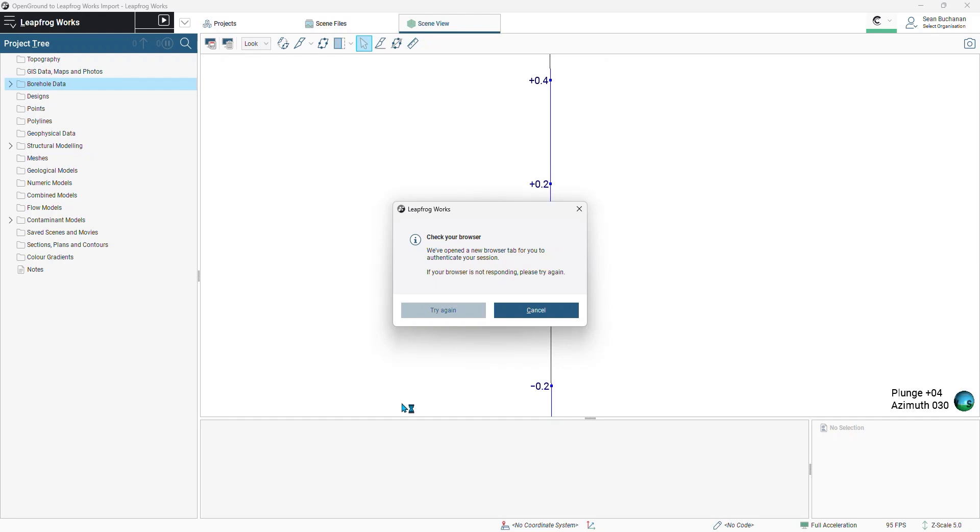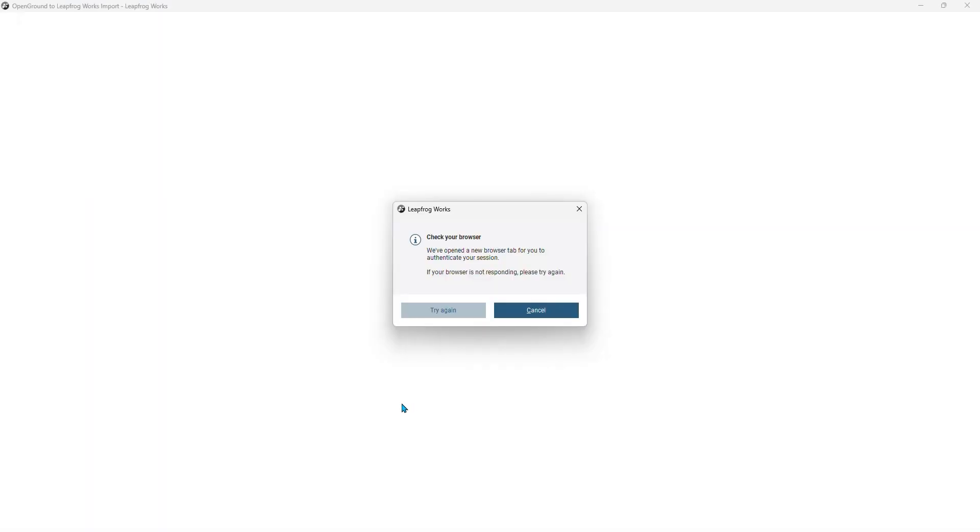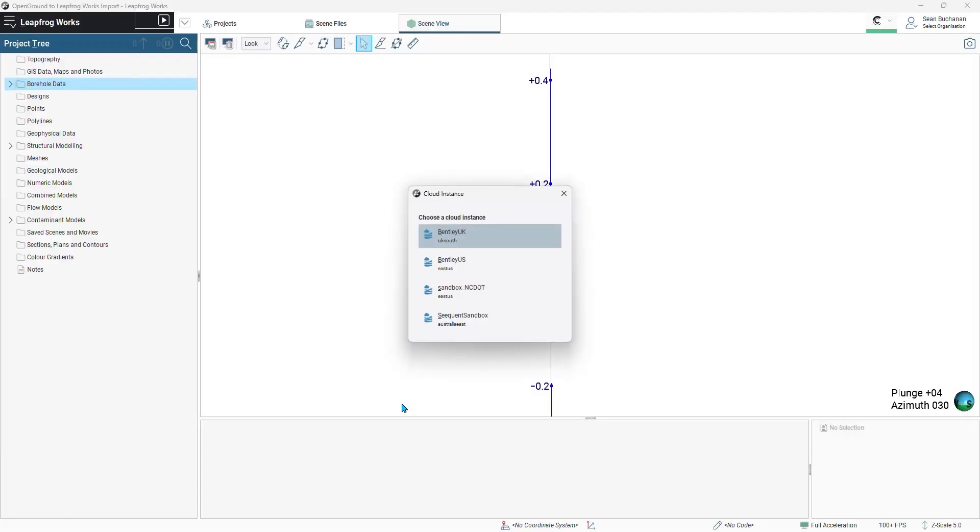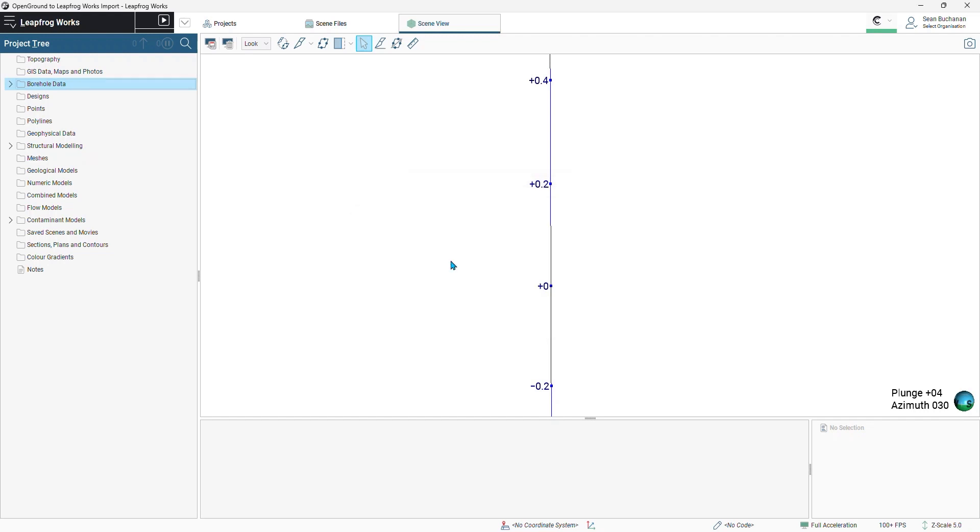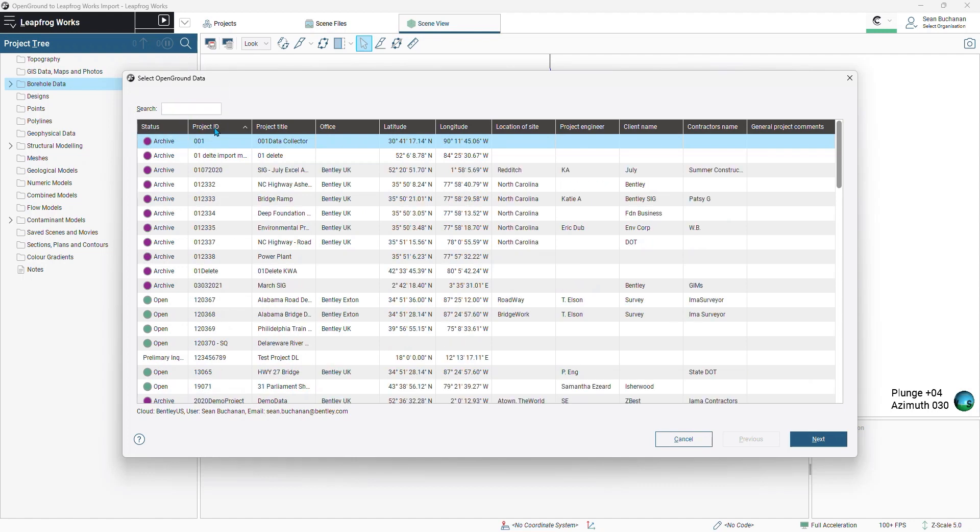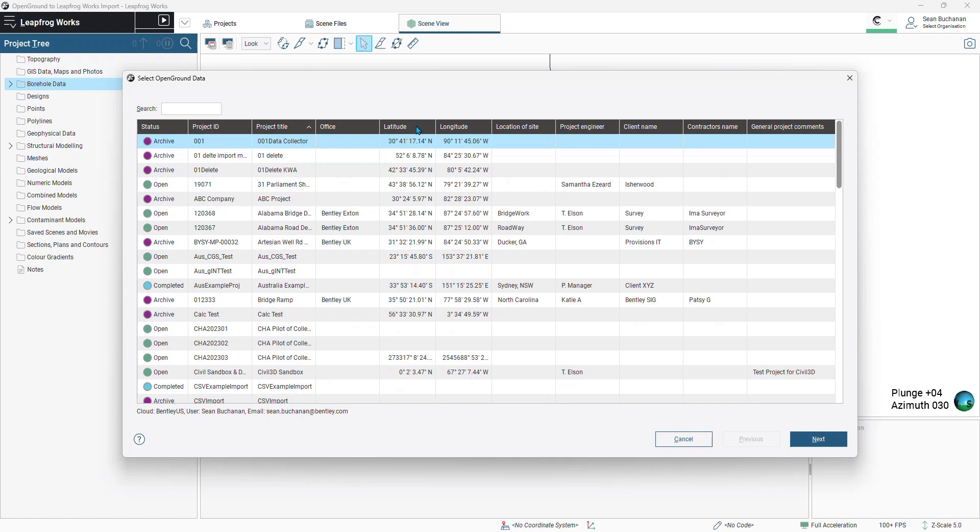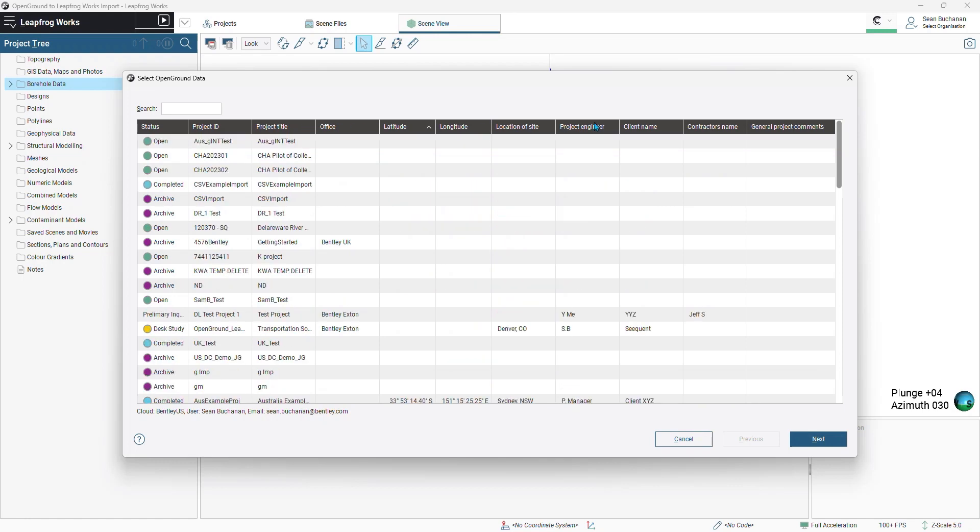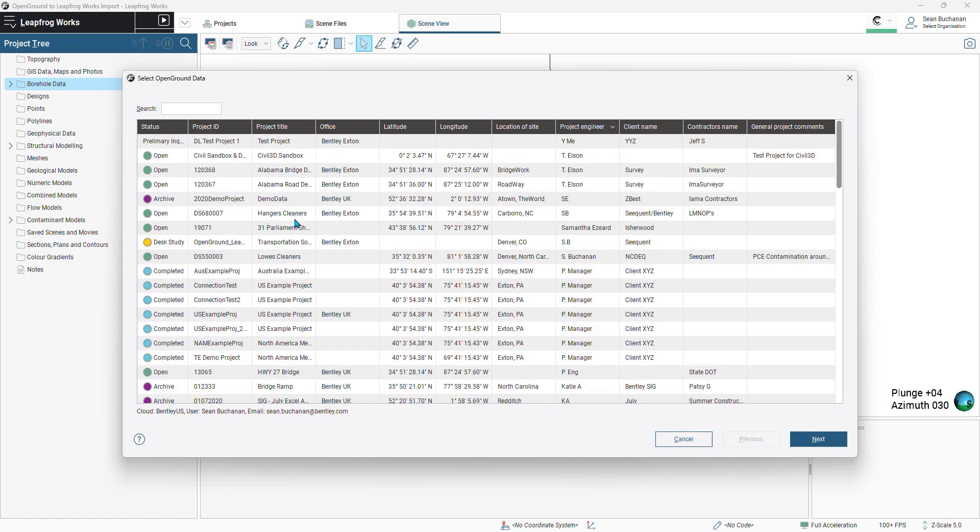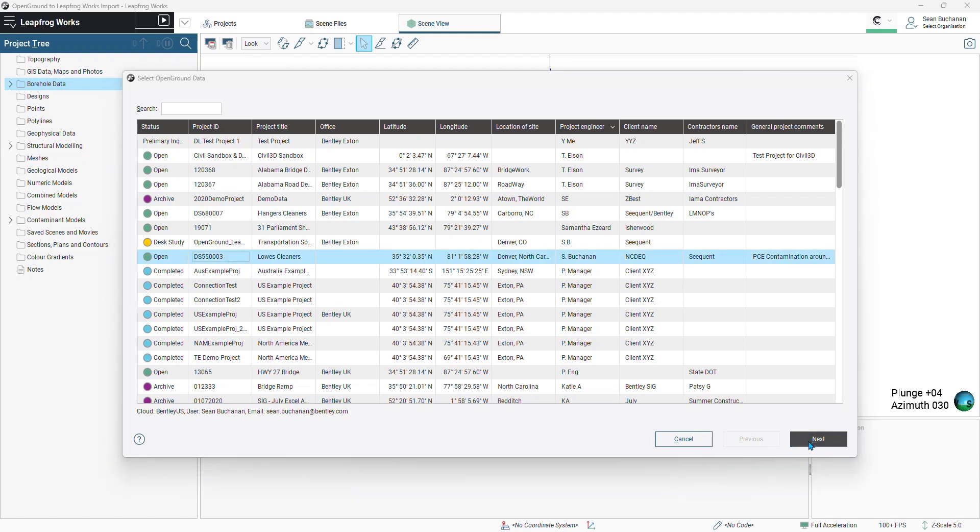Back in LeapFrog, I'll then need to choose the cloud instance to connect to. Once connected, this will bring up a list of your projects. From here, I can search for the project in the search bar, or I can organize the table by clicking on the table headers and finding my project. Once you find your project, click on it and select next in the bottom right-hand corner.